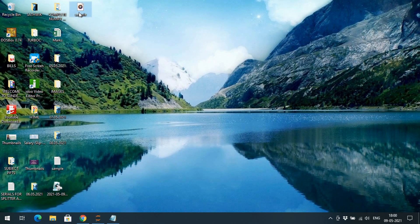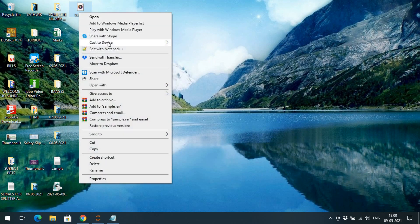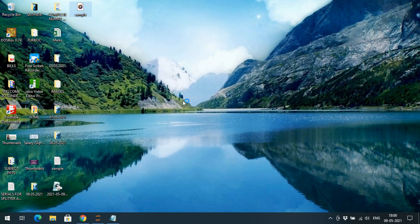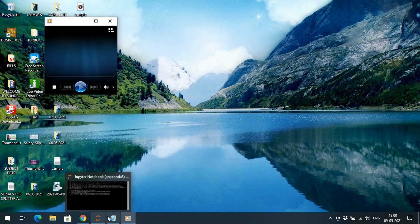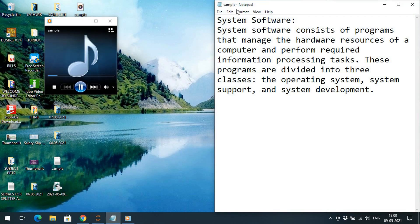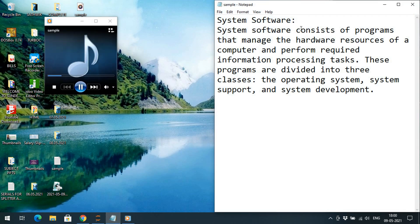Opening sample.mp3 with Windows Media Player plays: 'System software consists of programs that manage the hardware resources of a computer and perform required information processing tasks. These programs are divided into three classes: the operating system, system support, and system development.'